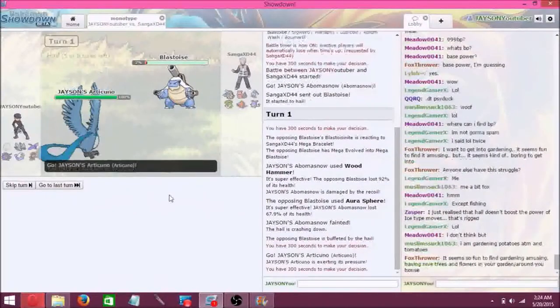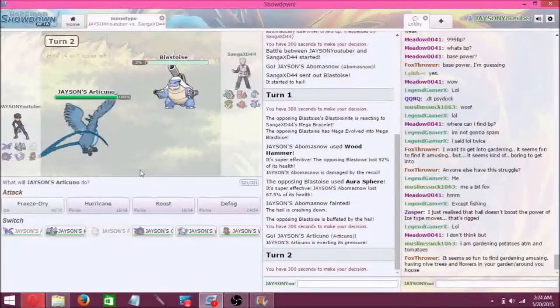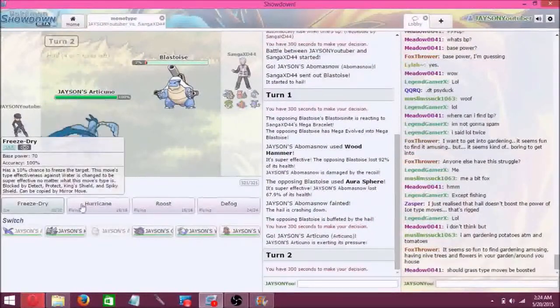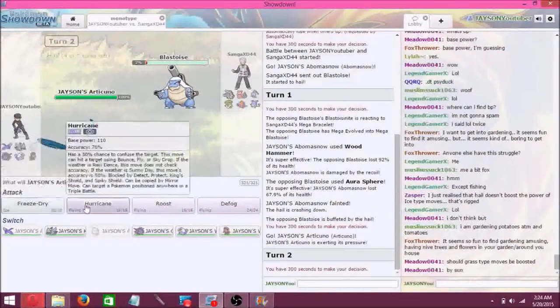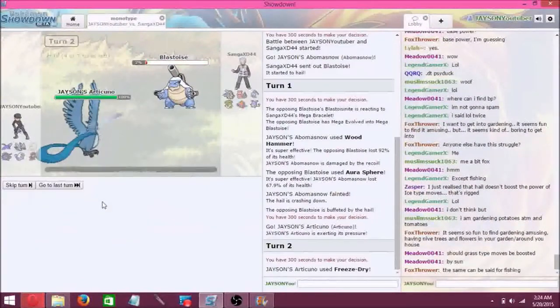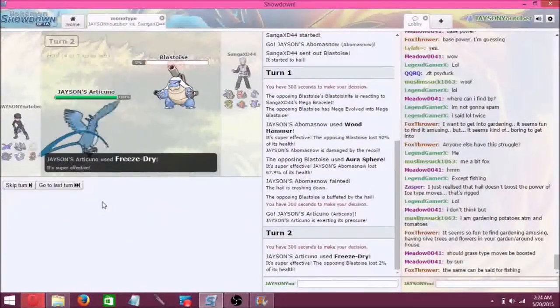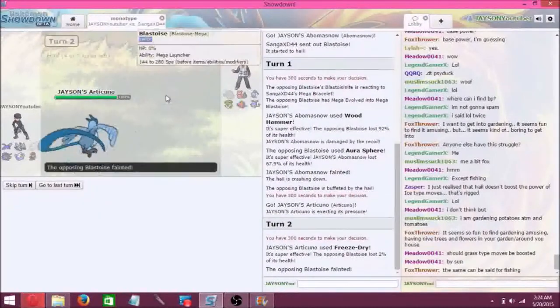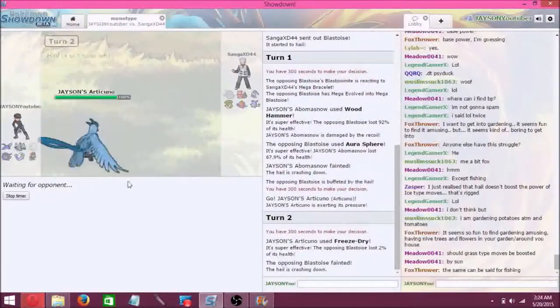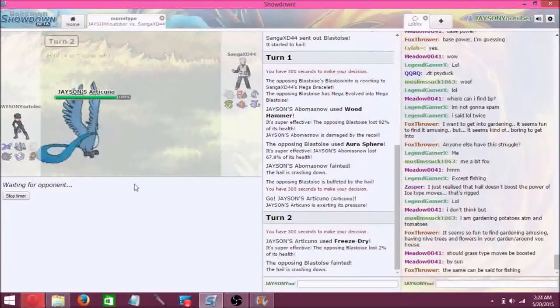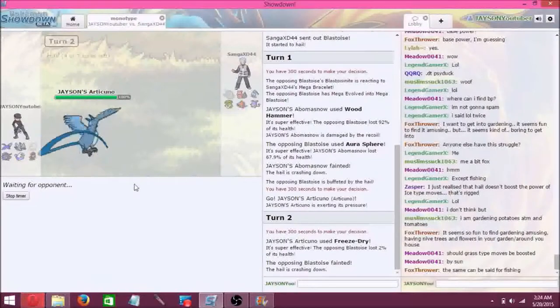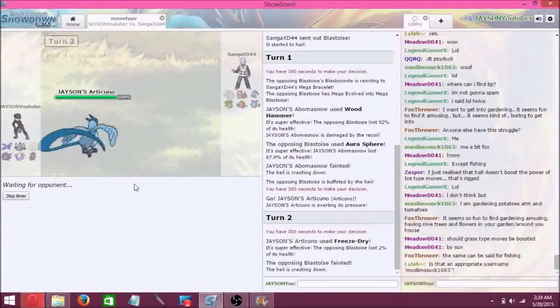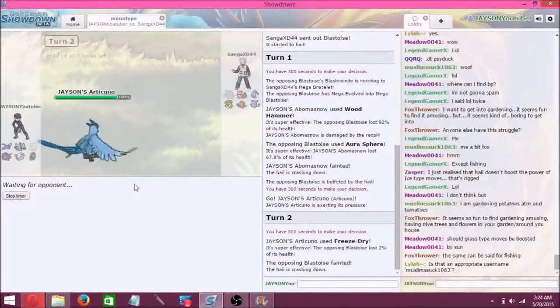Let's go with Articuno and hit it with freeze dry. That should take it out. Yep. Who's he gonna go out with next?